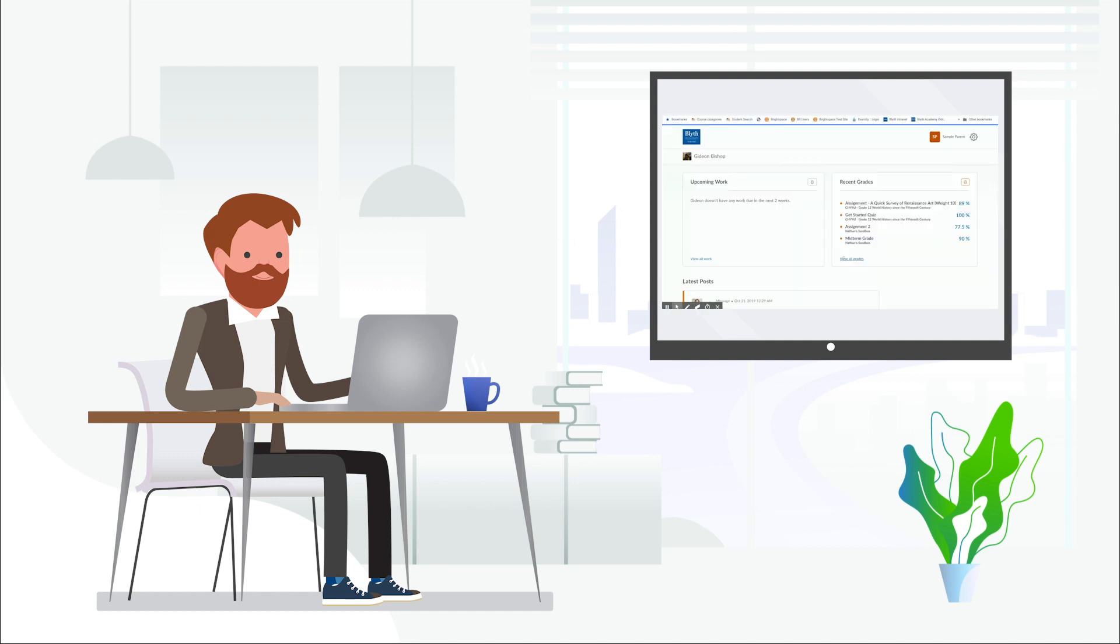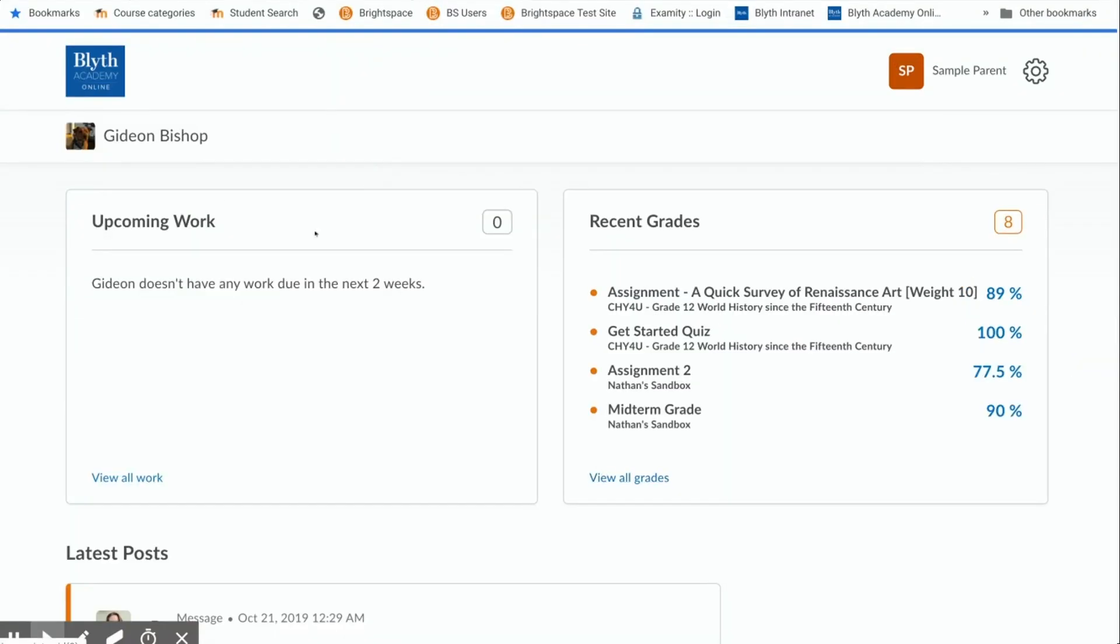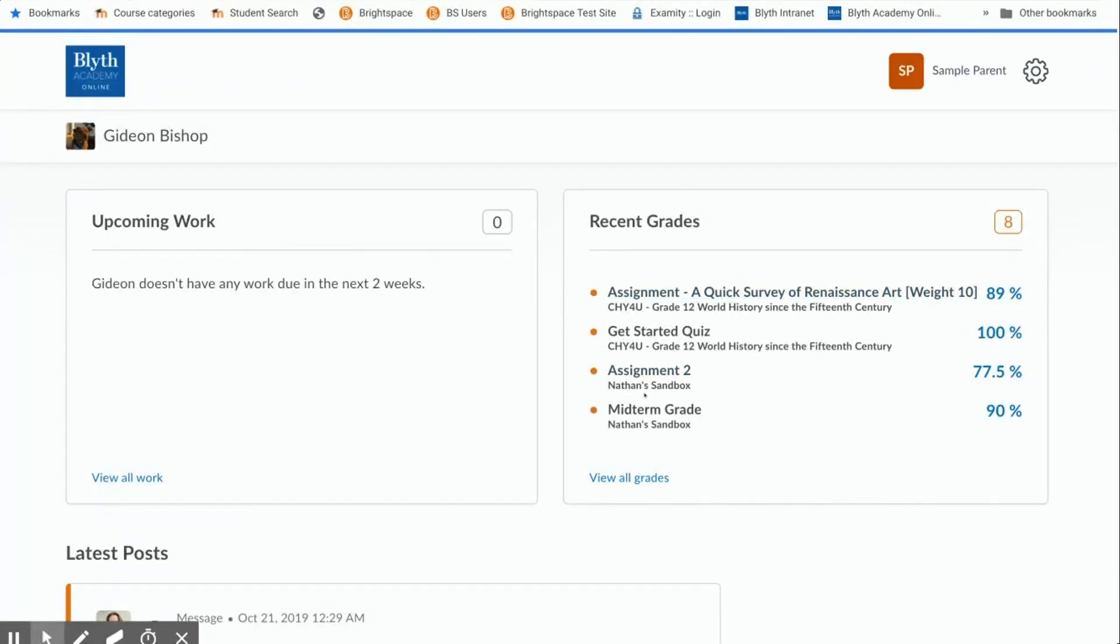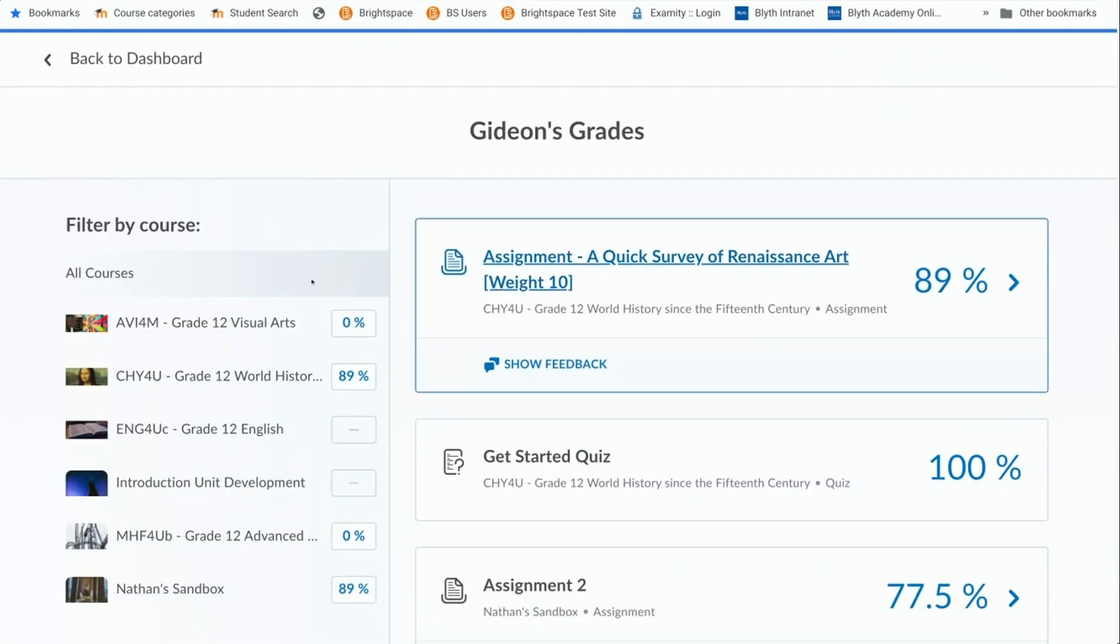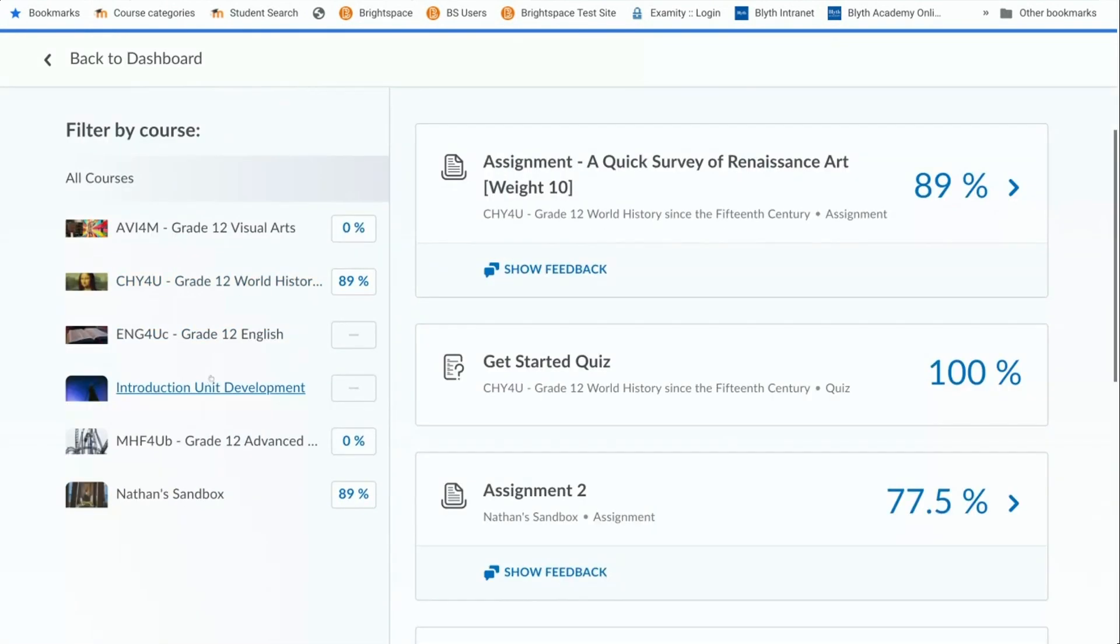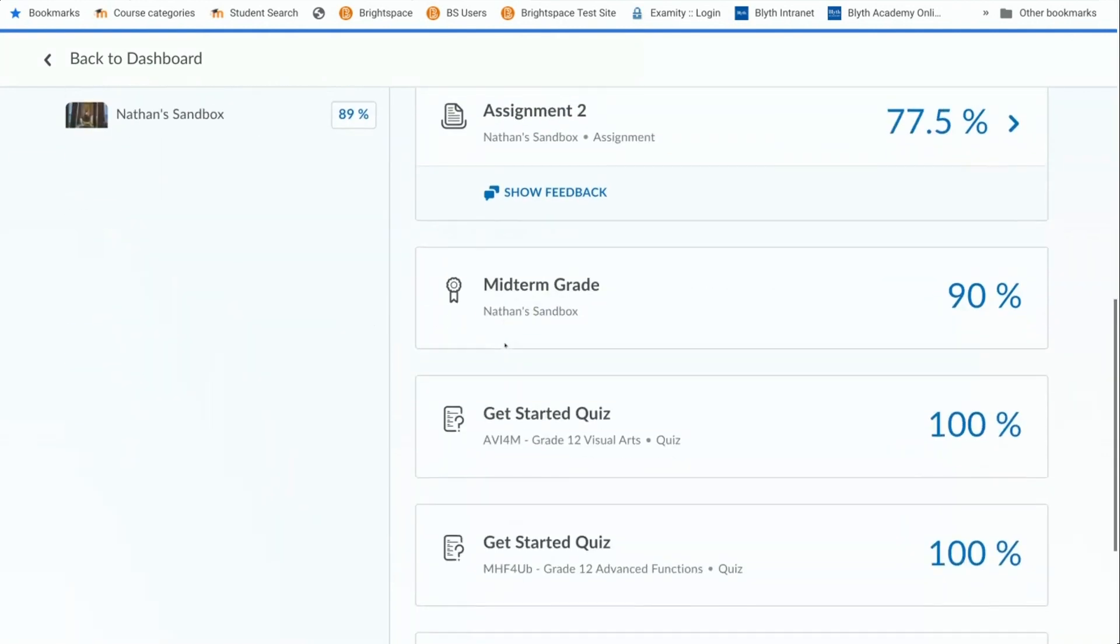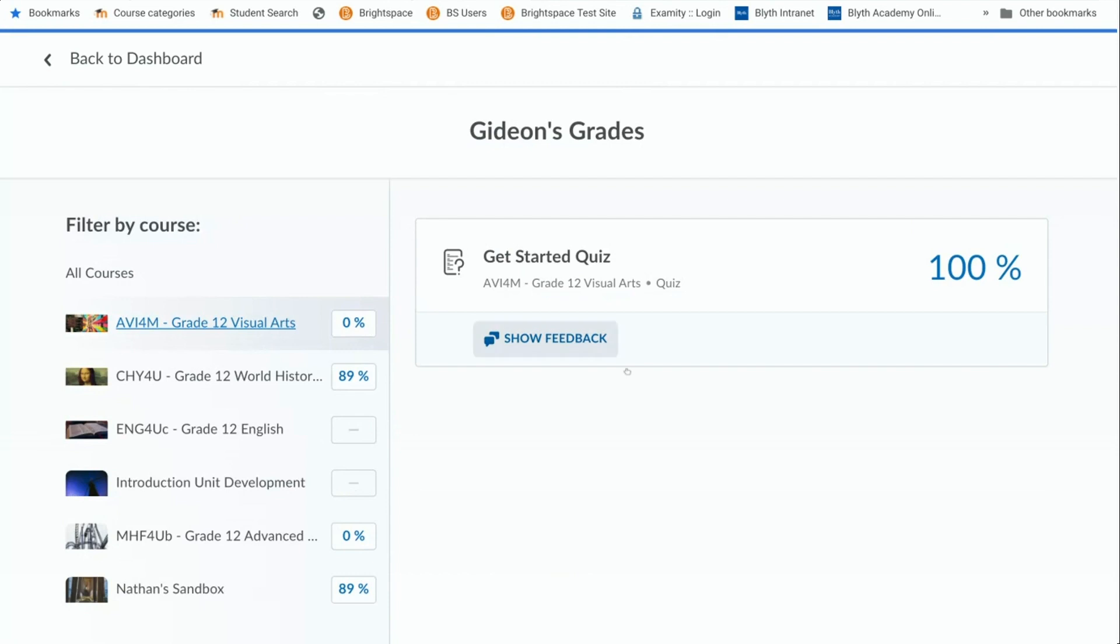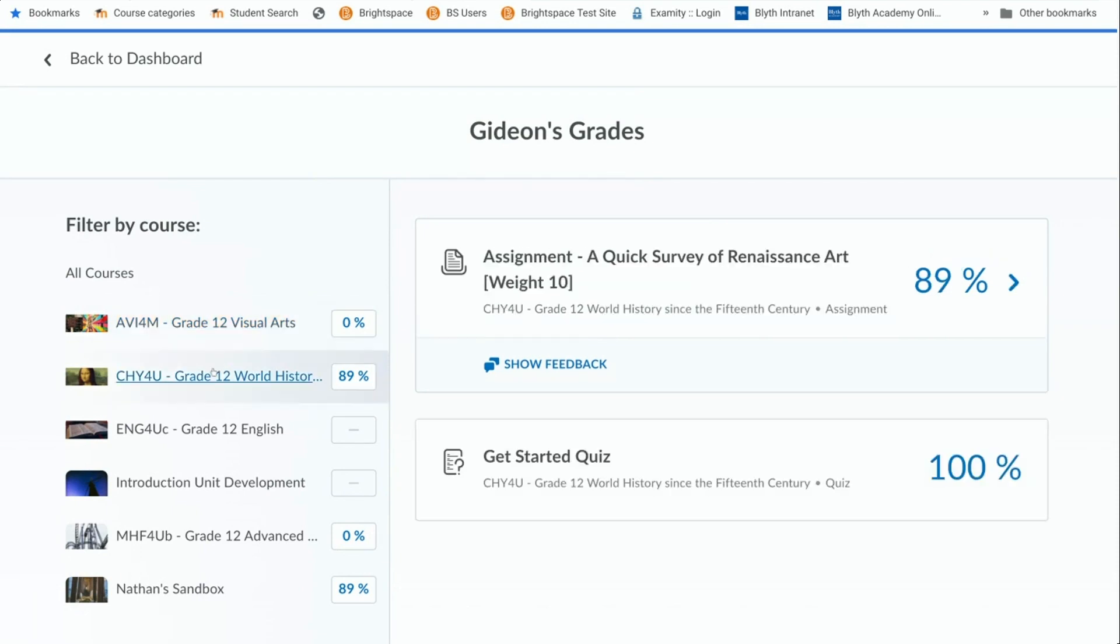If your child is taking multiple courses you can see here that there are a few different courses, there's CHY4U, there's also something called Nathan's Sandbox, but if you click view all grades you can see every course that your child is enrolled in as well as their current grade if they have one and then there's a bit of a breakdown by course if anything has been done. In this particular example Gideon has only done the one quiz versus this course where he's done a couple things.